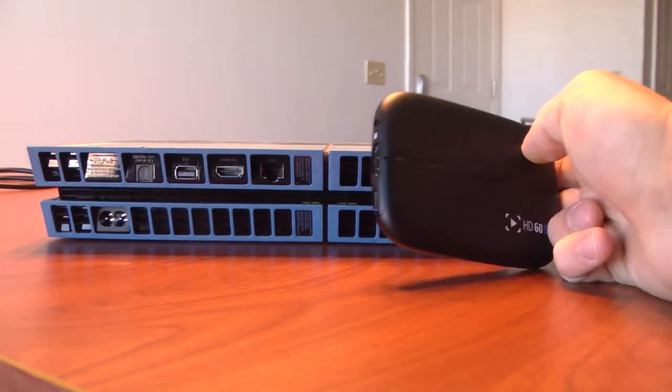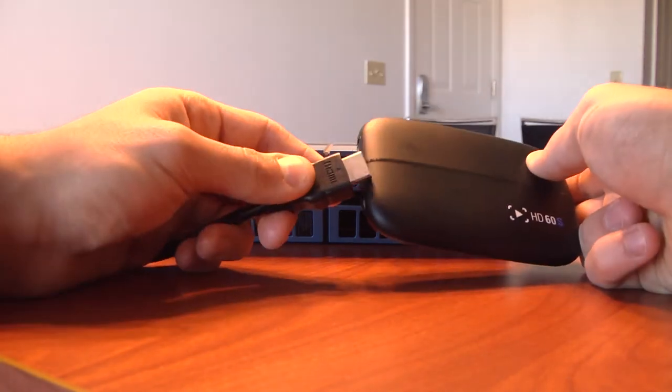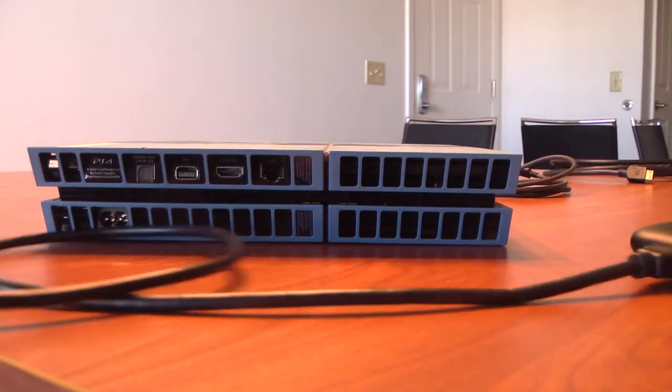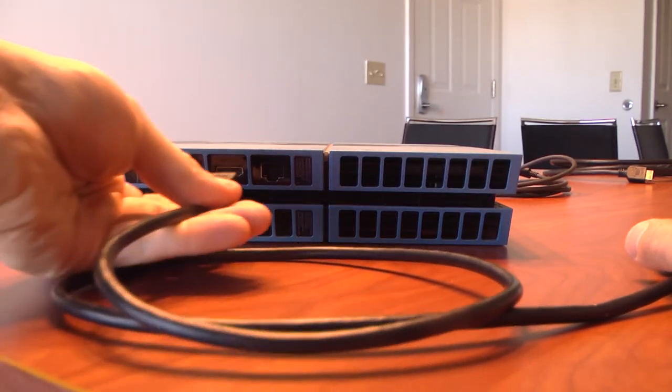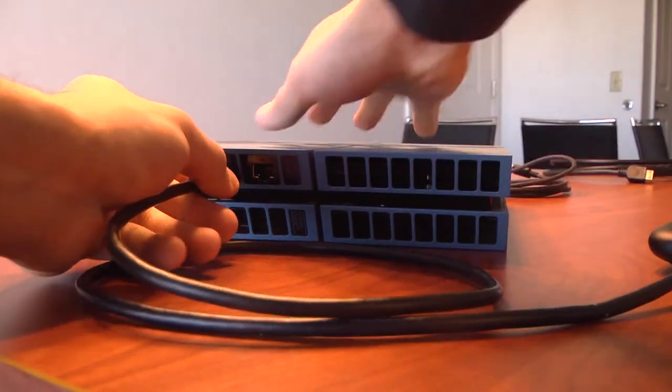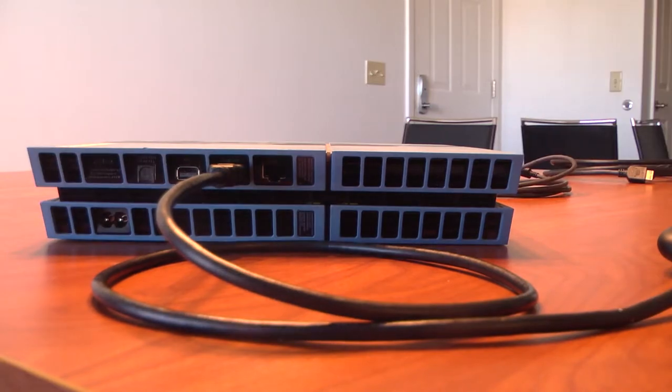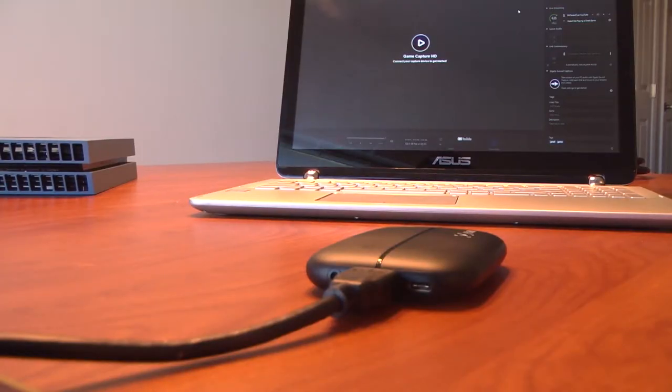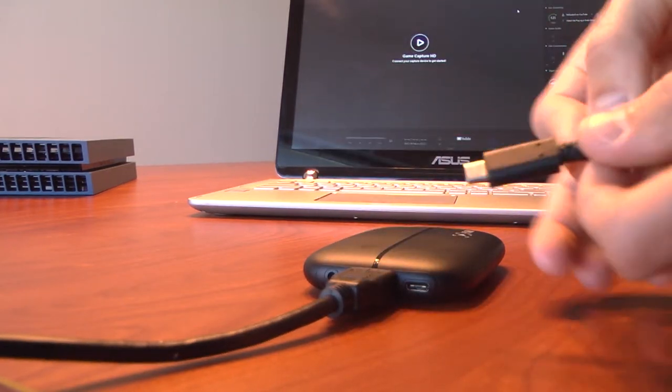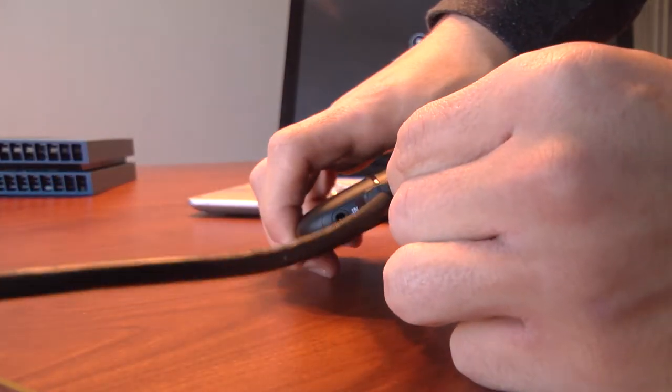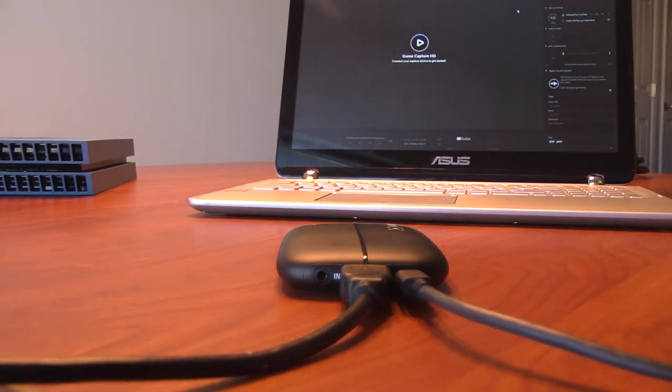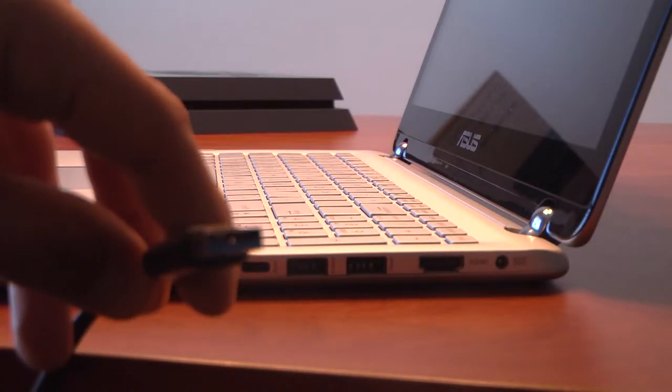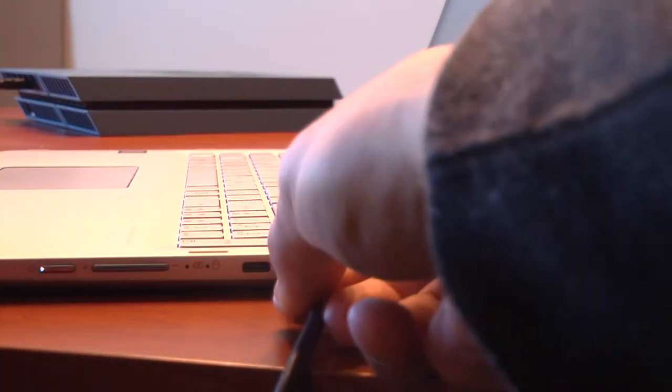So what you're going to want to do first is take one end of the HDMI cable and plug it into the in port on the HD60S. Then take the other side of the HDMI cable and plug it into your PS4 system. Next, what you're going to want to do is take the Type-C end of the USB and plug it into the Type-C port of the Elgato HD60S. Then from there, what you're going to want to do is plug in the USB into your computer's USB 3.0 port.